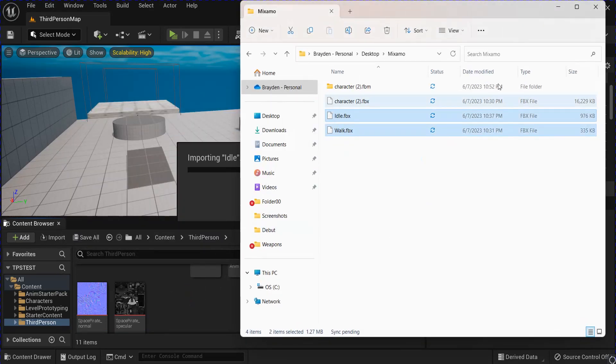And then hit Play. Should be good to go. Now you got your Character from Mixamo walking around with the animations. And they also have the idle animations set up. Thanks for watching.